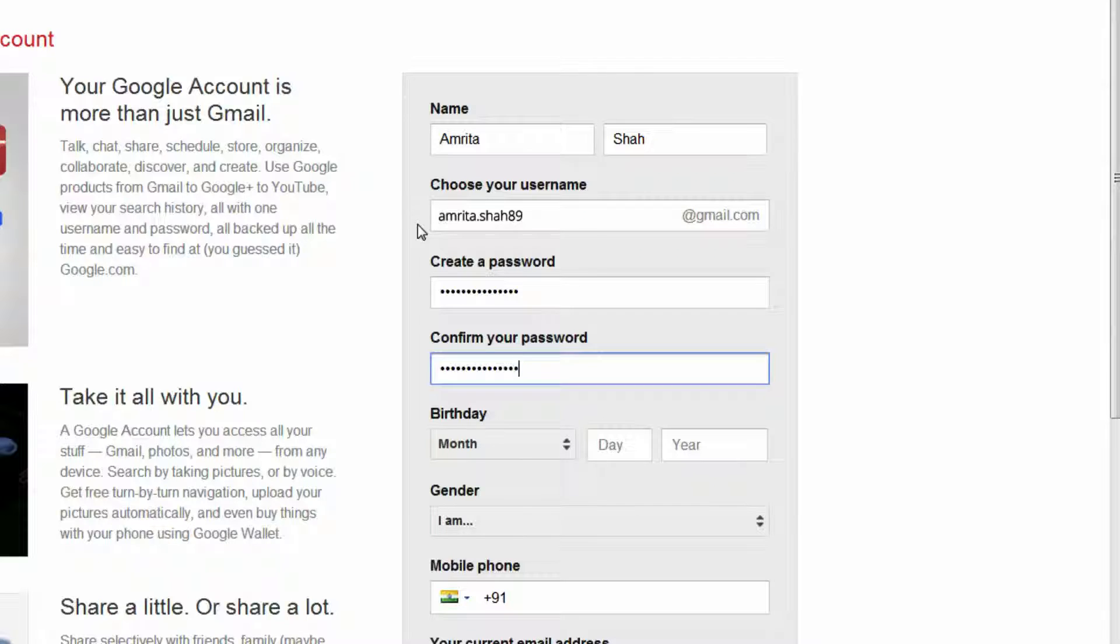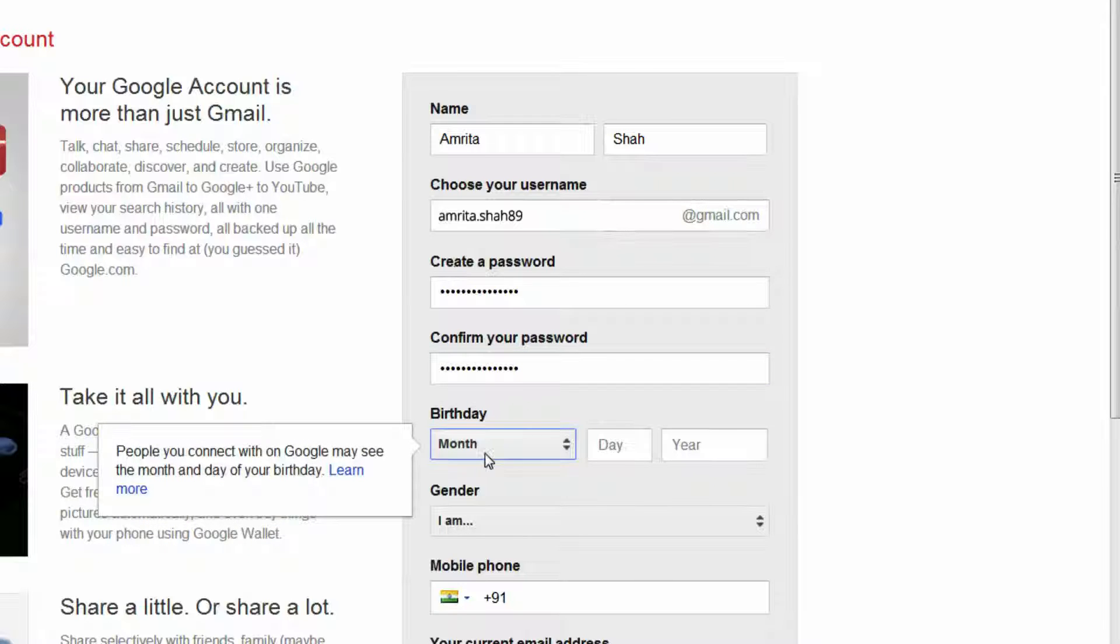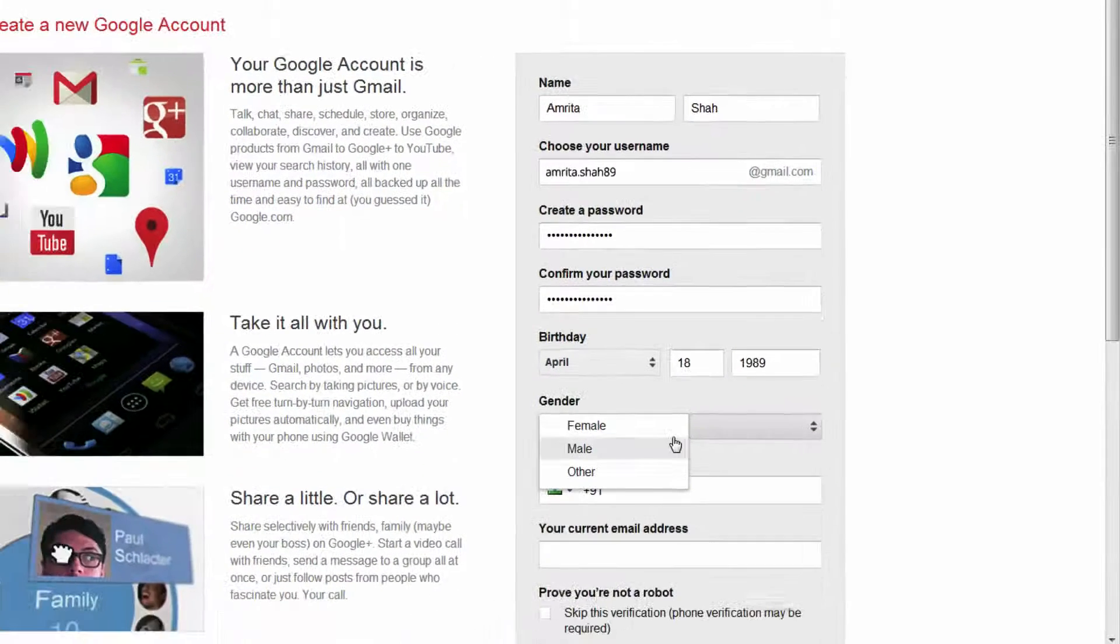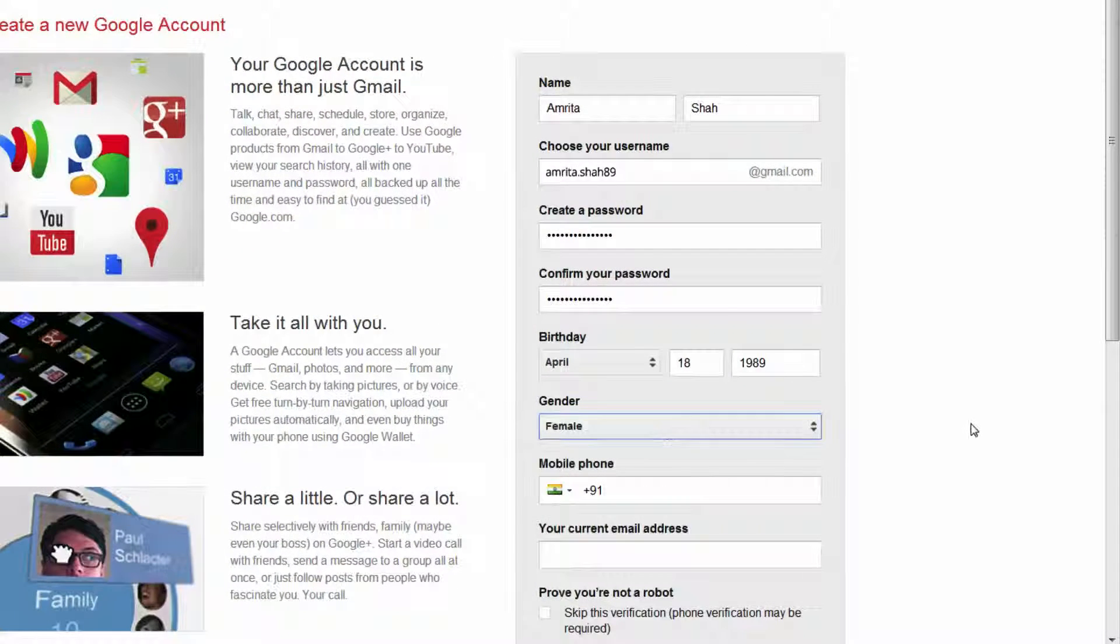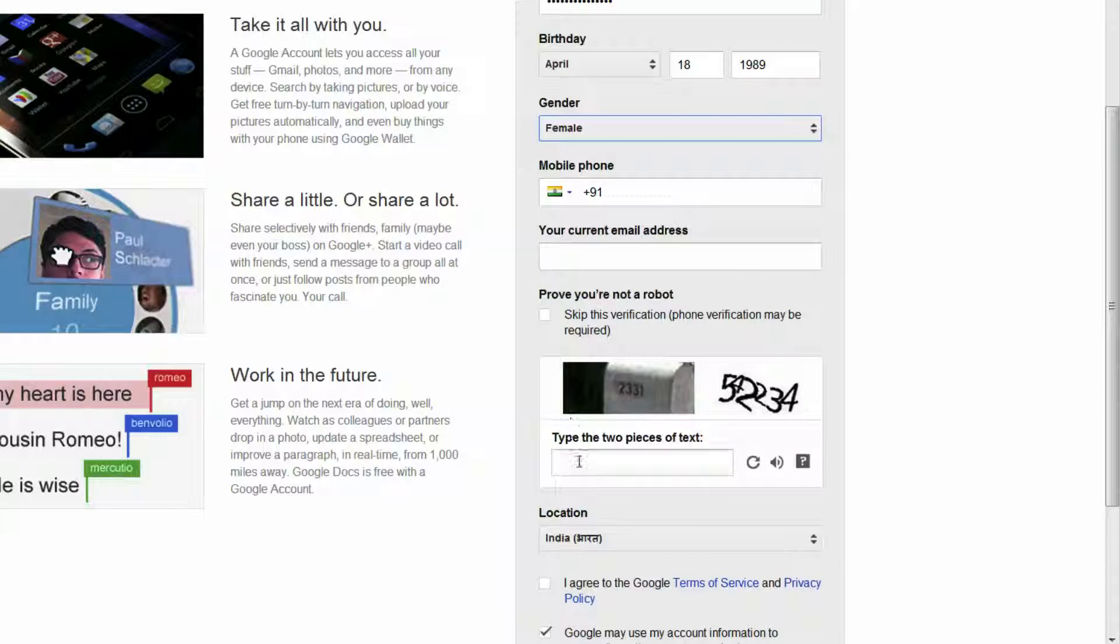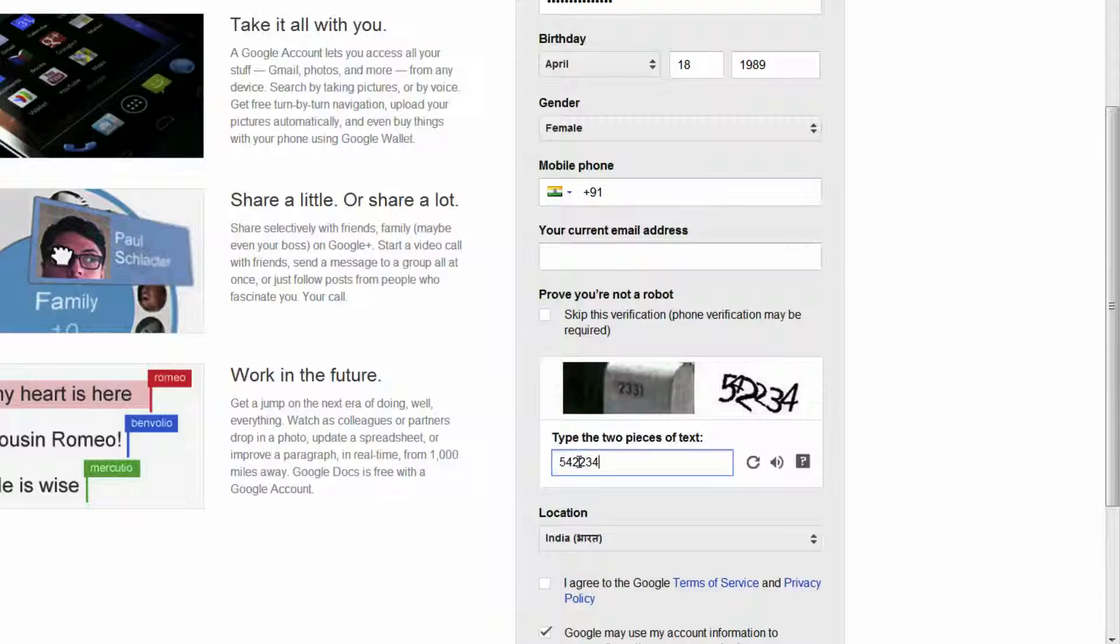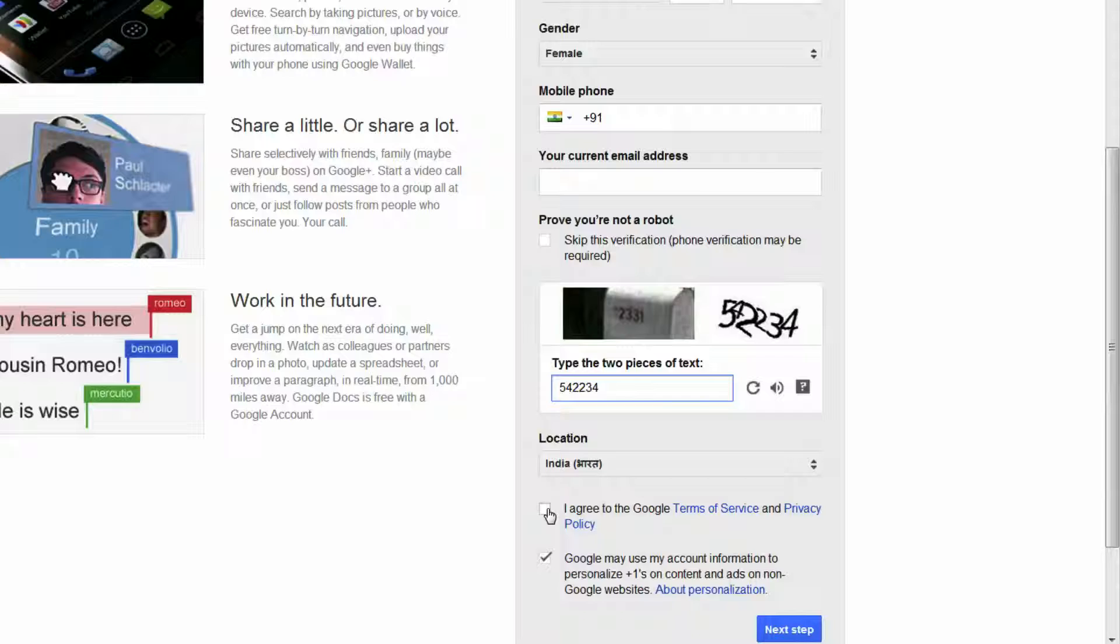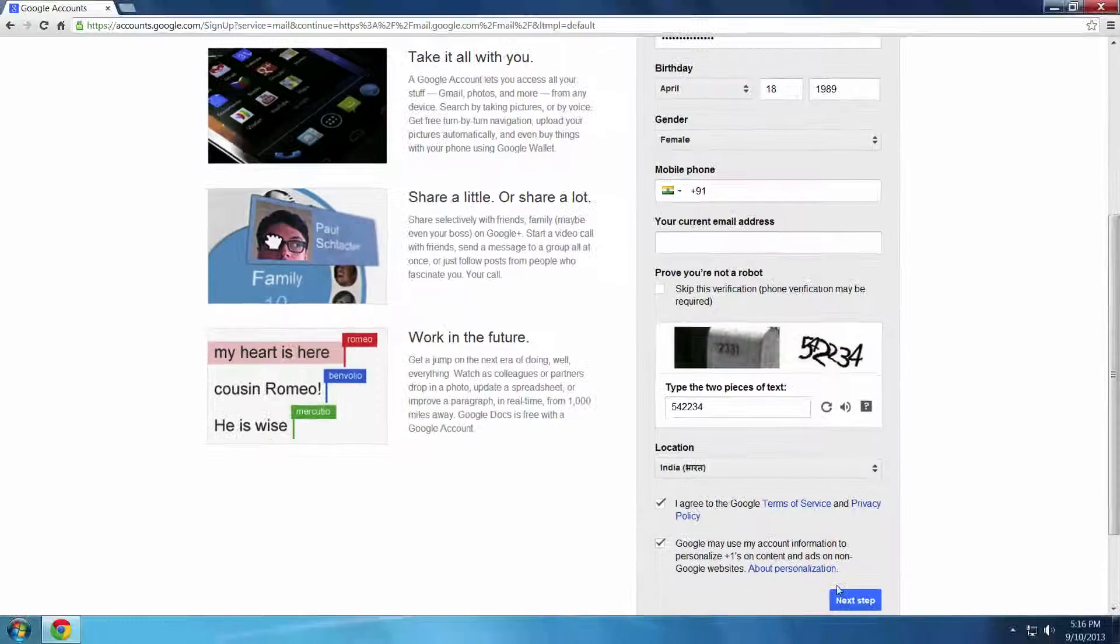Proceed to fill in all other details. And then select I agree to the Google terms of service and privacy policy. Then select next step.